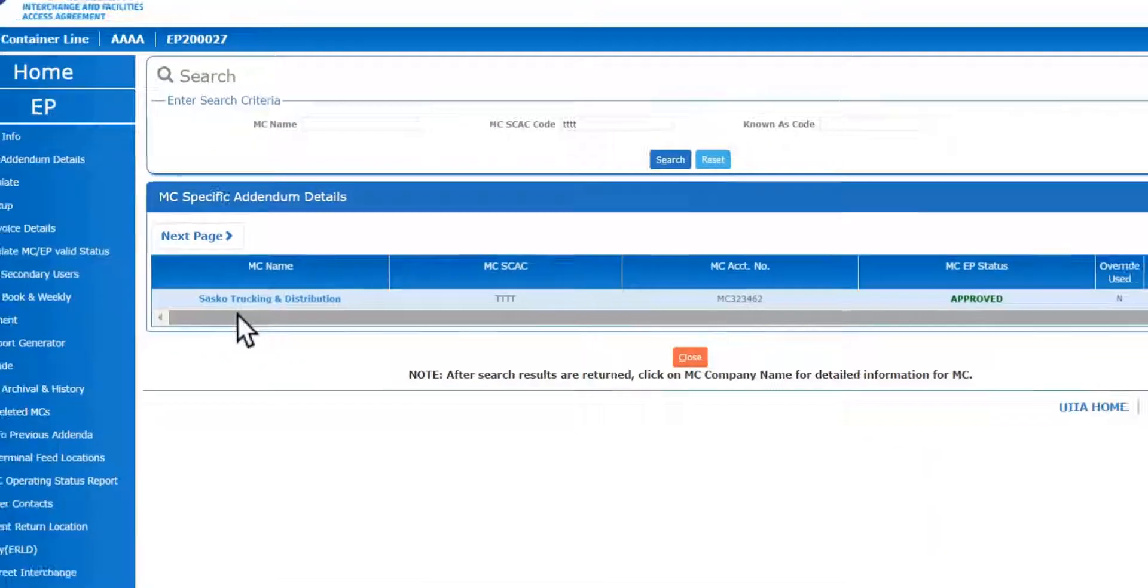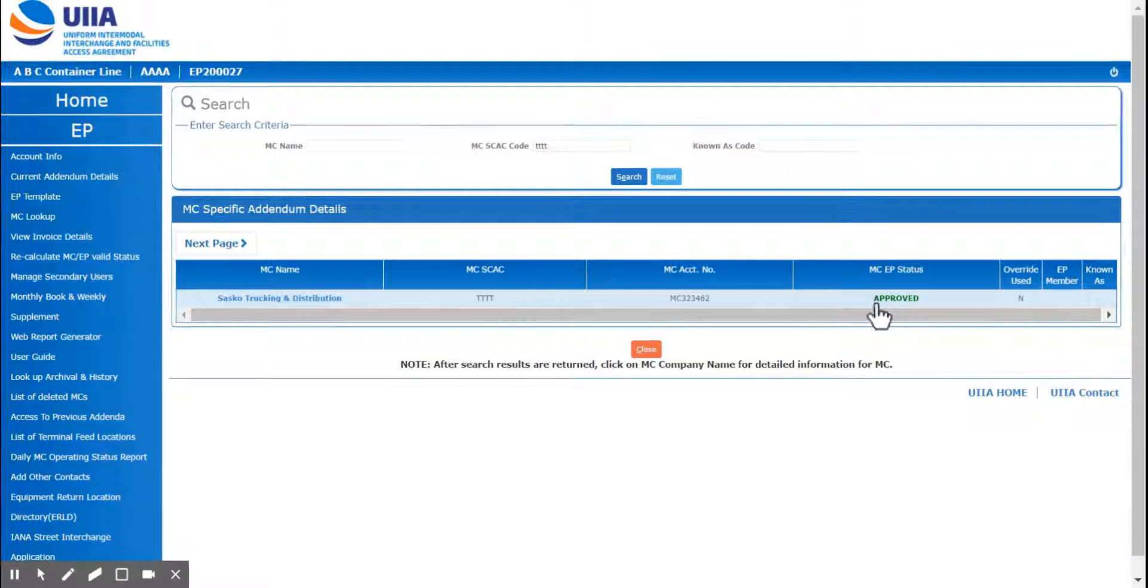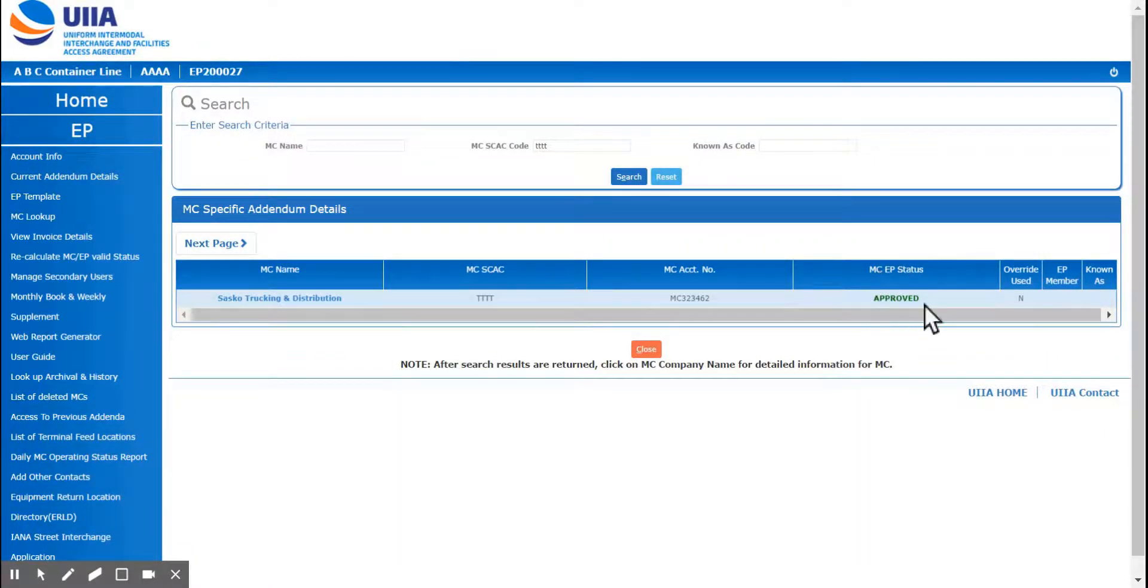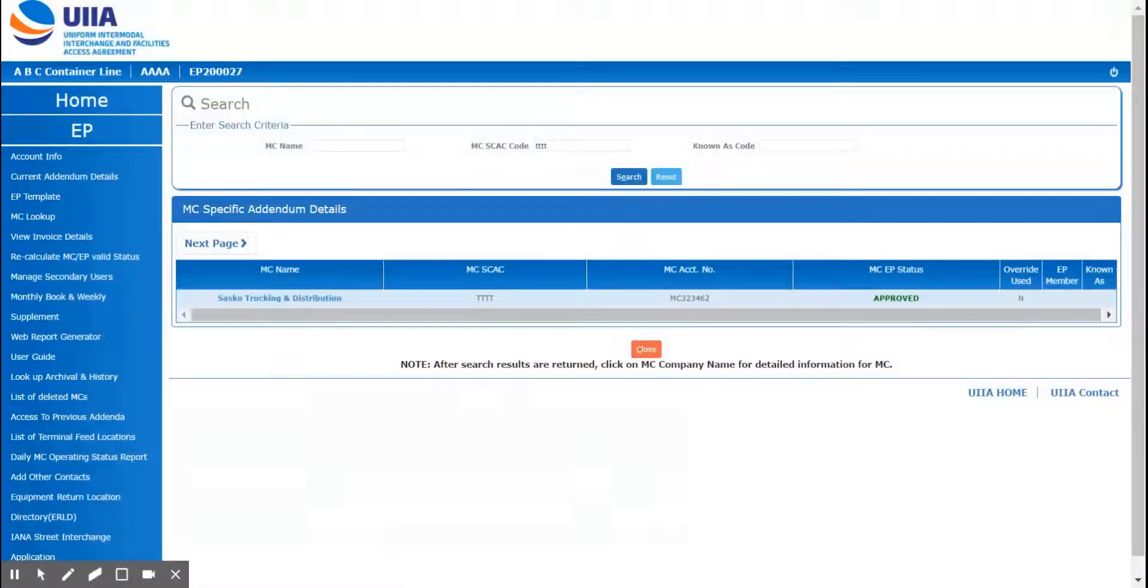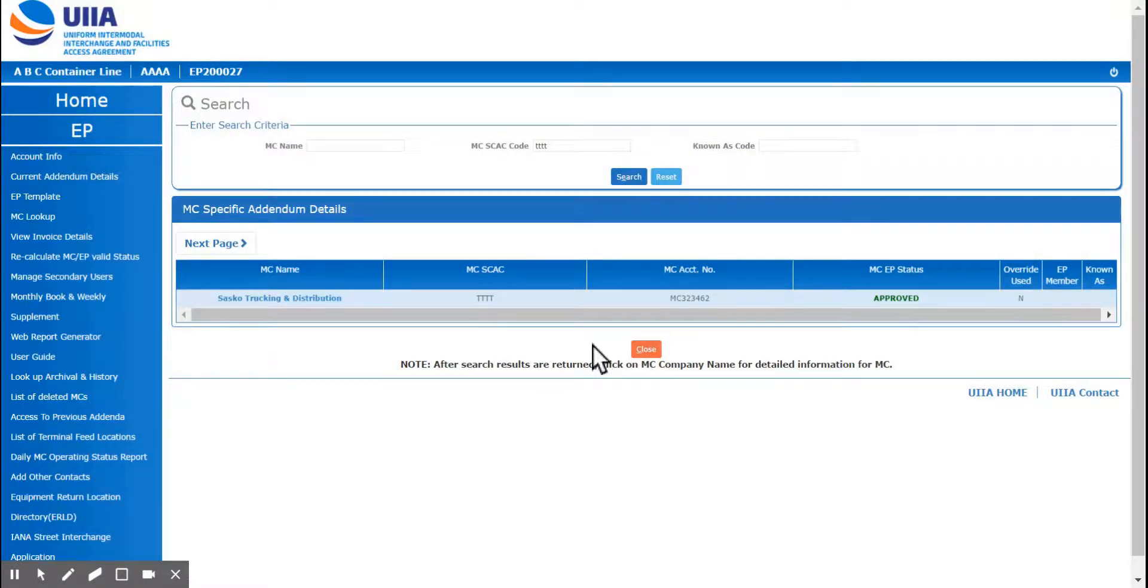If you're logged into your account and you see that this approved area, motor carrier EP status is approved, then this motor carrier is currently approved with your company, meeting all the insurance requirements and meeting any requirement that you have with UIIA.